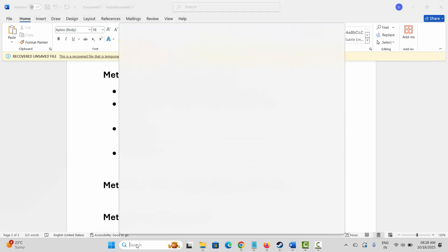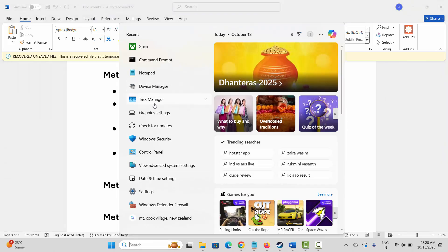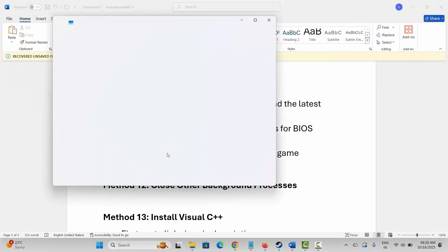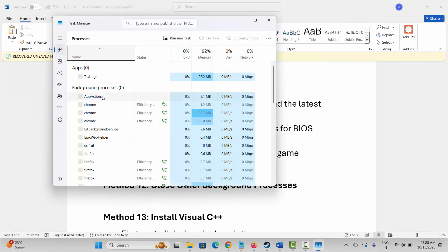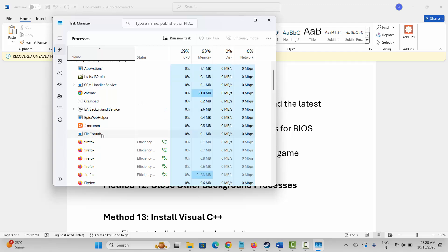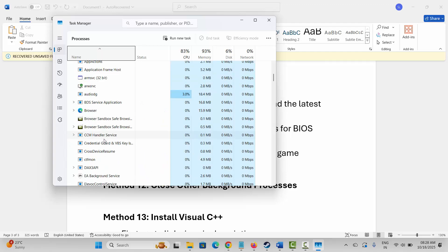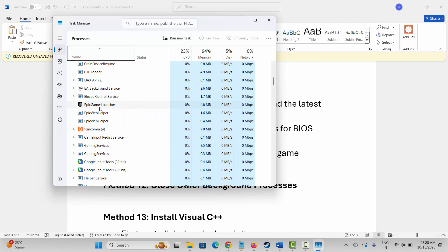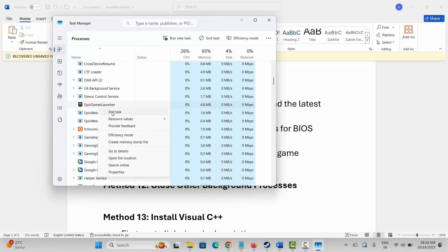Next is to close unnecessary background processes. Open Task Manager, identify apps that are running in the background but are not needed, select each one, right-click on it, and click End Task. After closing these processes, check if you can play the game.